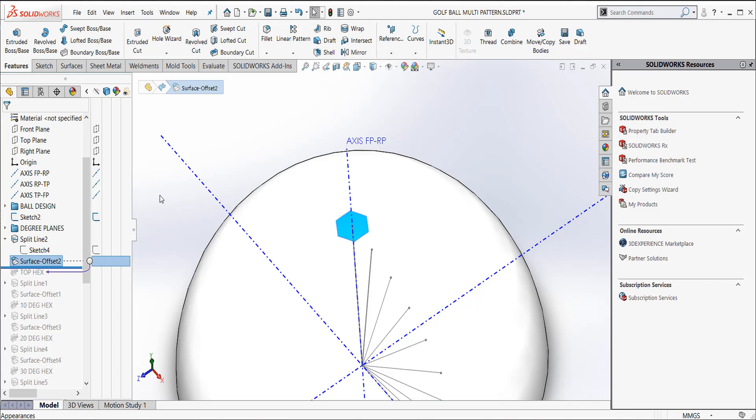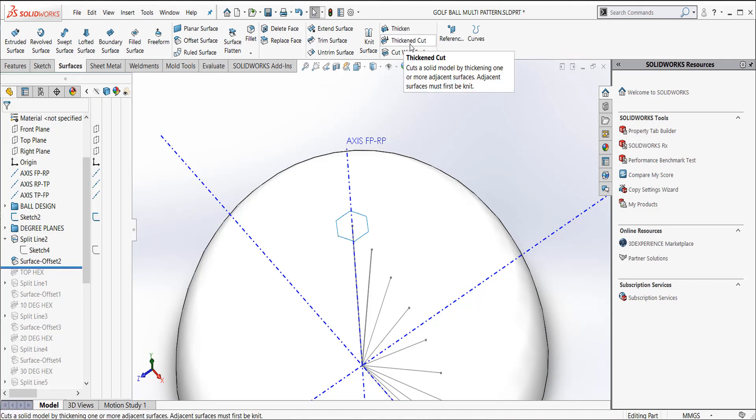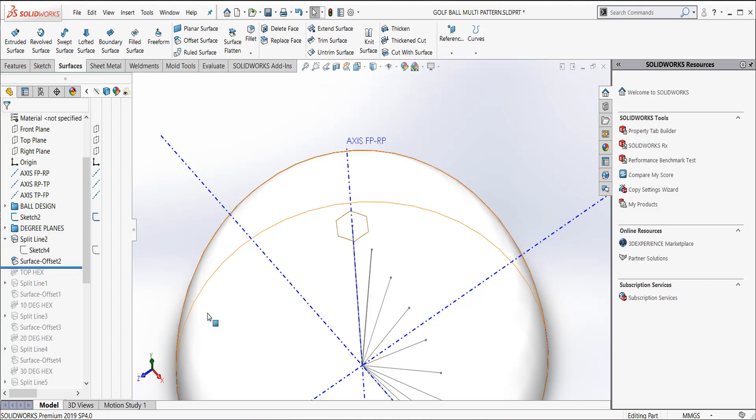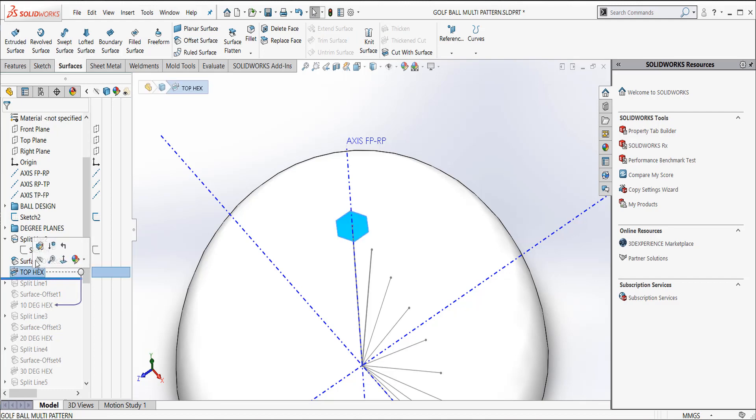And then what I wanted to do is I actually wanted to create a cut with this guy. It's surfaces under your tab here at the top. Click on this tab. You'll notice that there's a little icon right here called thickened cut. It's kind of an oxymoron, right? You're thickening and you're cutting.